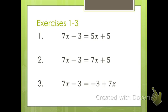Here are three equations — you have these in your exercises, exercises one through three. You're asked to go through the steps to solve these equations. I want you to do that now, and then come back and we'll talk about what you came up with.